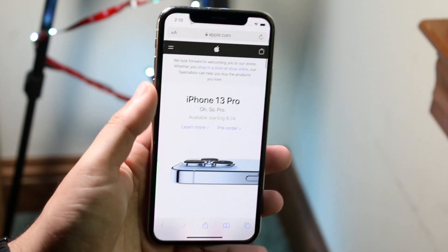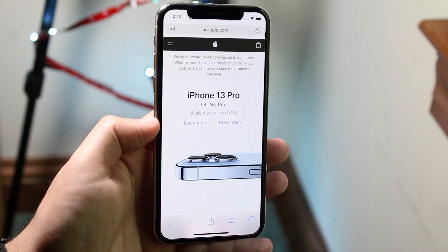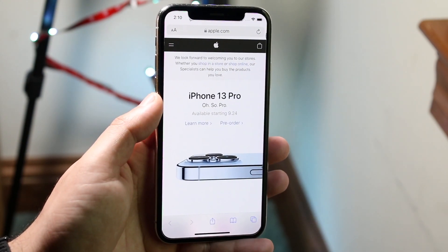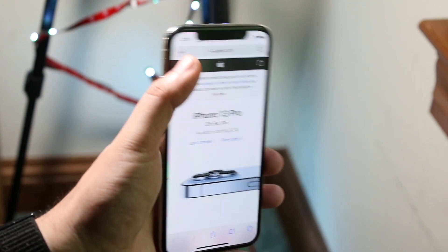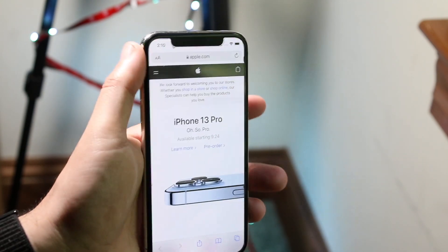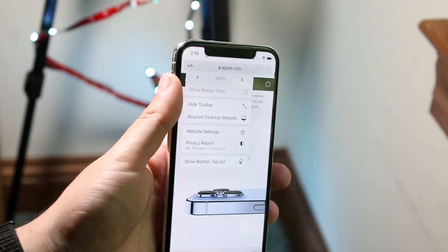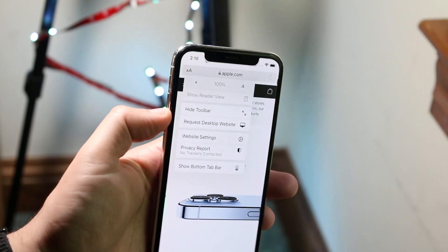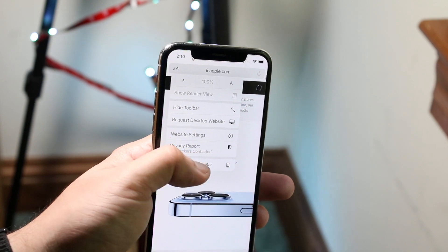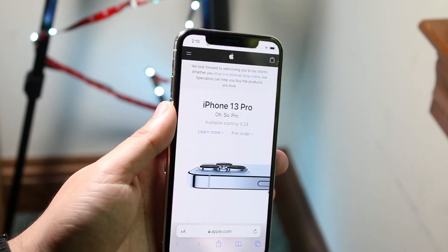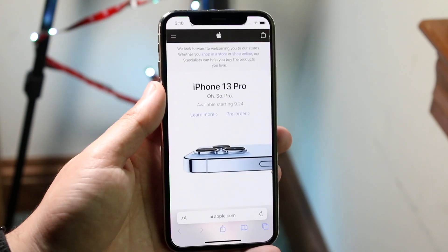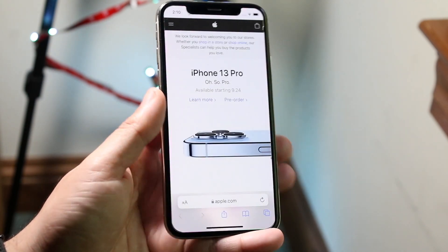If you want to bring the search bar back to the bottom and you don't like it up top anymore, all you have to do is click back on the AA icons, click on "Show Bottom Bar," and it will bring that bar from the top back to the bottom.